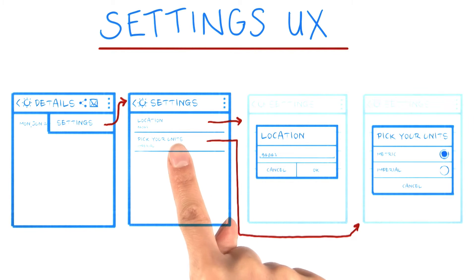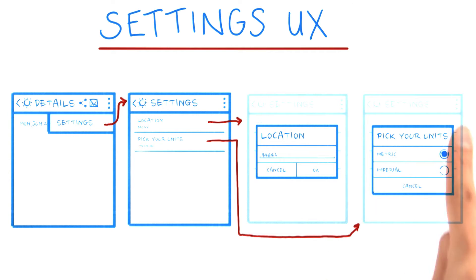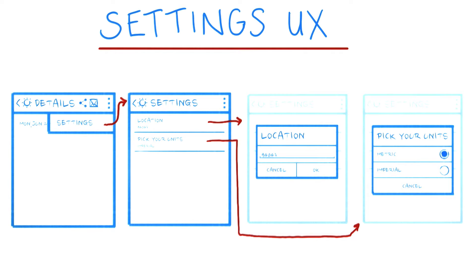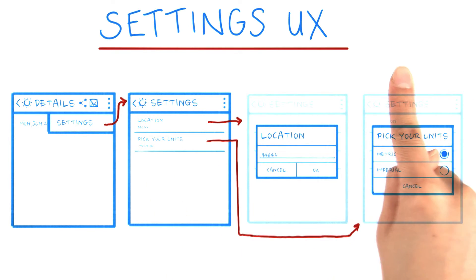If you tap on pick your units, it opens up a dialog where you can choose to display temperature within the app as either metric or imperial units. This is basically just Celsius or Fahrenheit. And that's what the settings activity does.